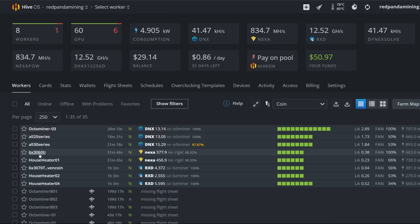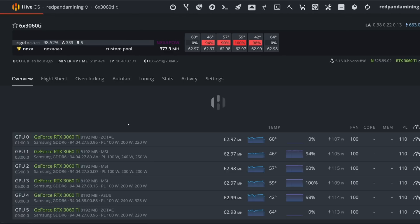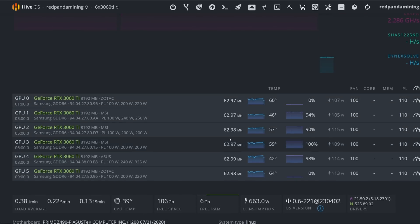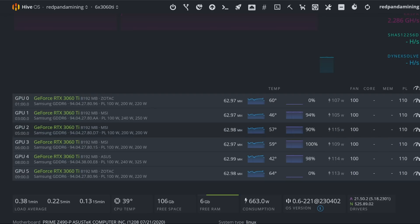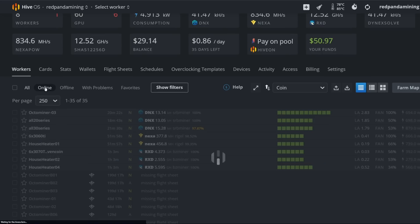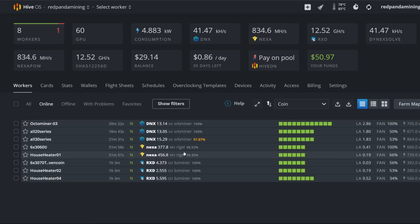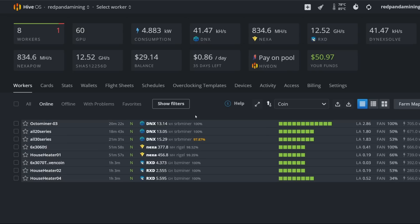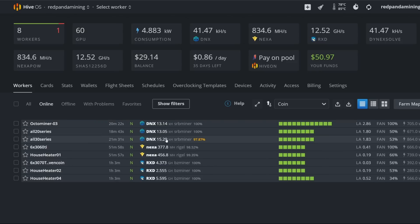So another thing to note is if you are wanting to mine these three different coins, it's interesting to note that Nexa is a little bit more power hungry. I would say it's kind of on par with flux, mining flux. But Dynex and Radiant, it's just like similar to Caspa, very low power consumption for these two coins. But Nexa is going to be a little bit more power consumption overall for the whole rig versus Dynex or Radiant.